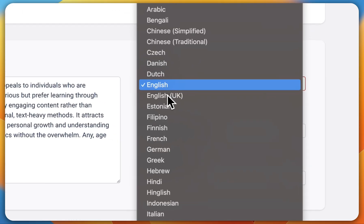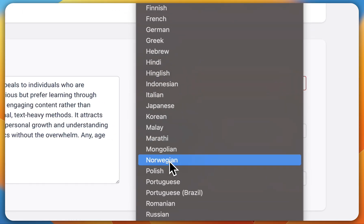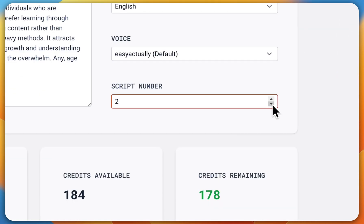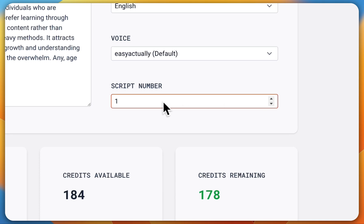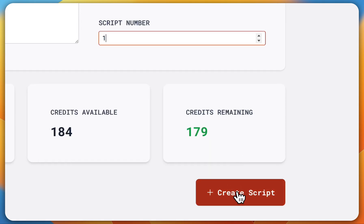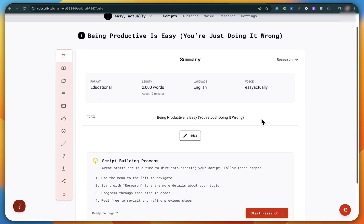The audience is automatically selected based on the channel. You can also write the script in your regional language. All languages are supported here. Keep the script number as one and then hit create script. All right, your summary is now ready.